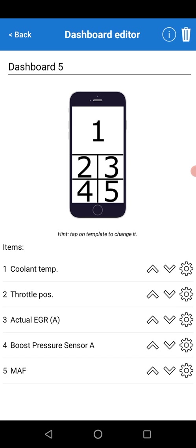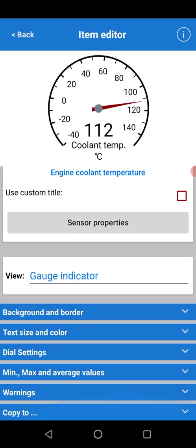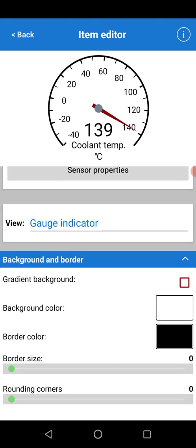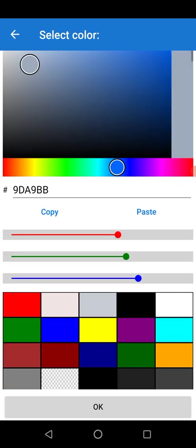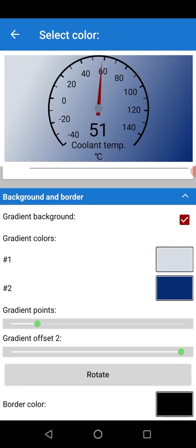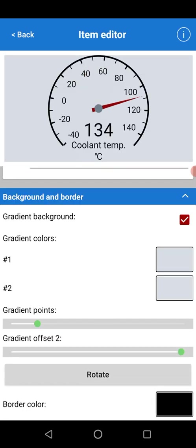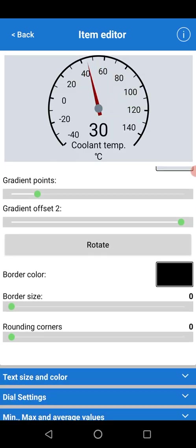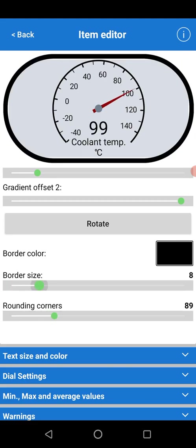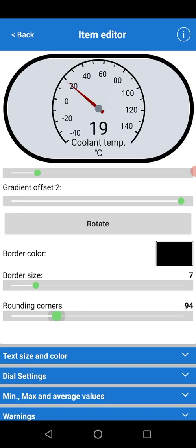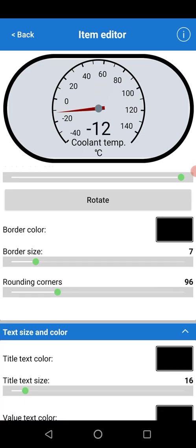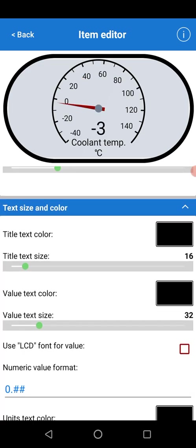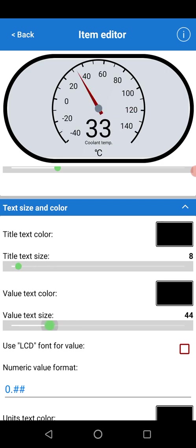Once in here, you can change this to look a little bit different. You can add a gradient to the background, add a border around the corners, change the text size, the value size.